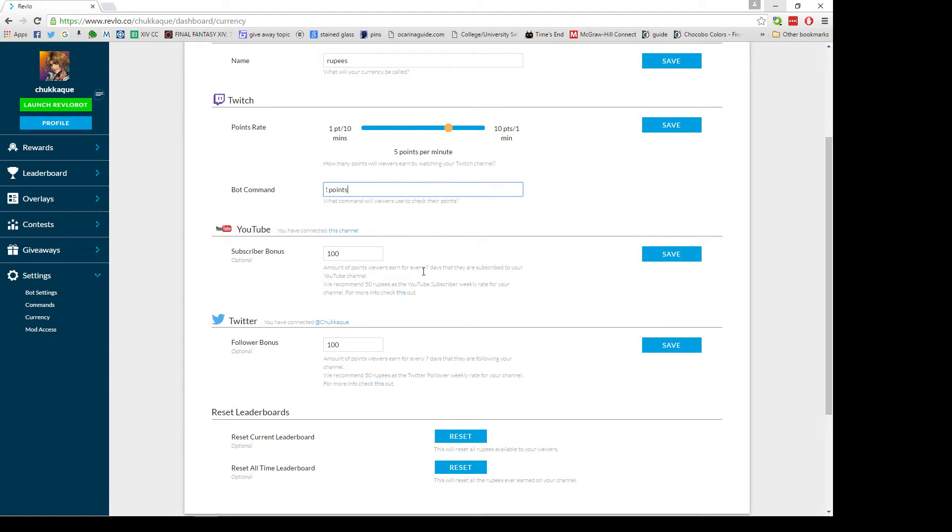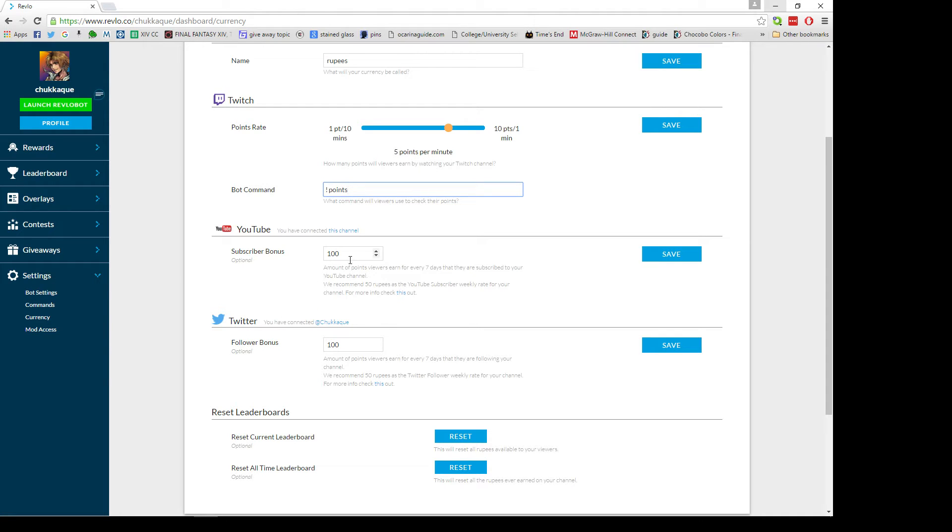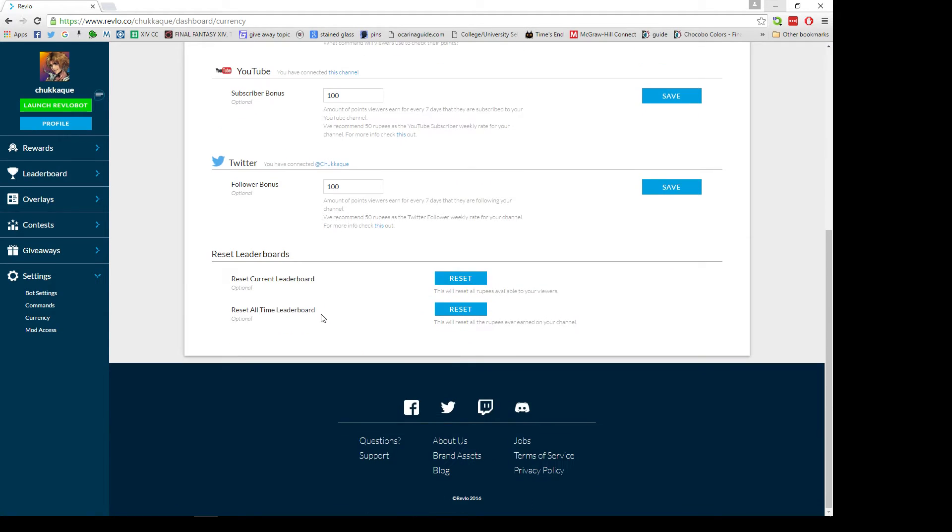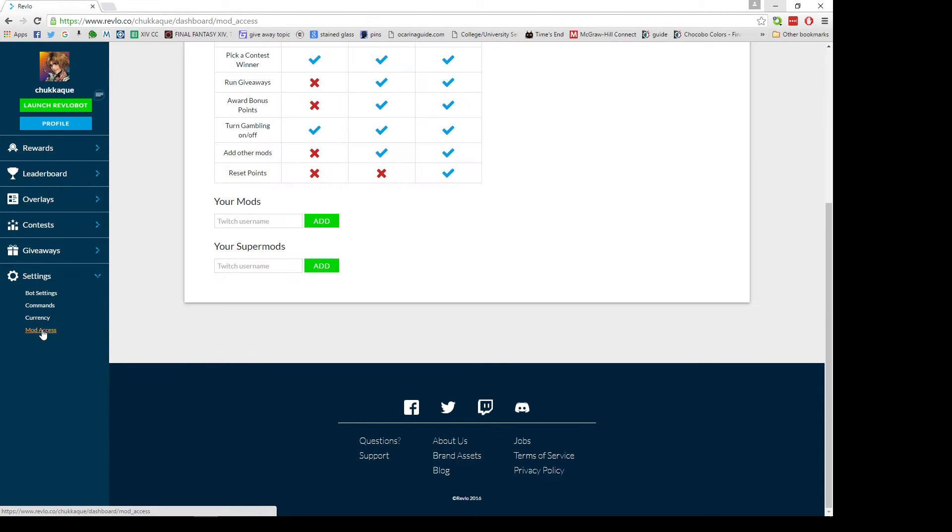You can also add in a YouTube and Twitter bonus. What has to happen is any of your followers on Twitch have to have their Twitch linked with their YouTube and Twitter, and if they do they'll get a weekly allowance on Mondays of whatever you designate right here. You have the ability to reset everything in this menu.